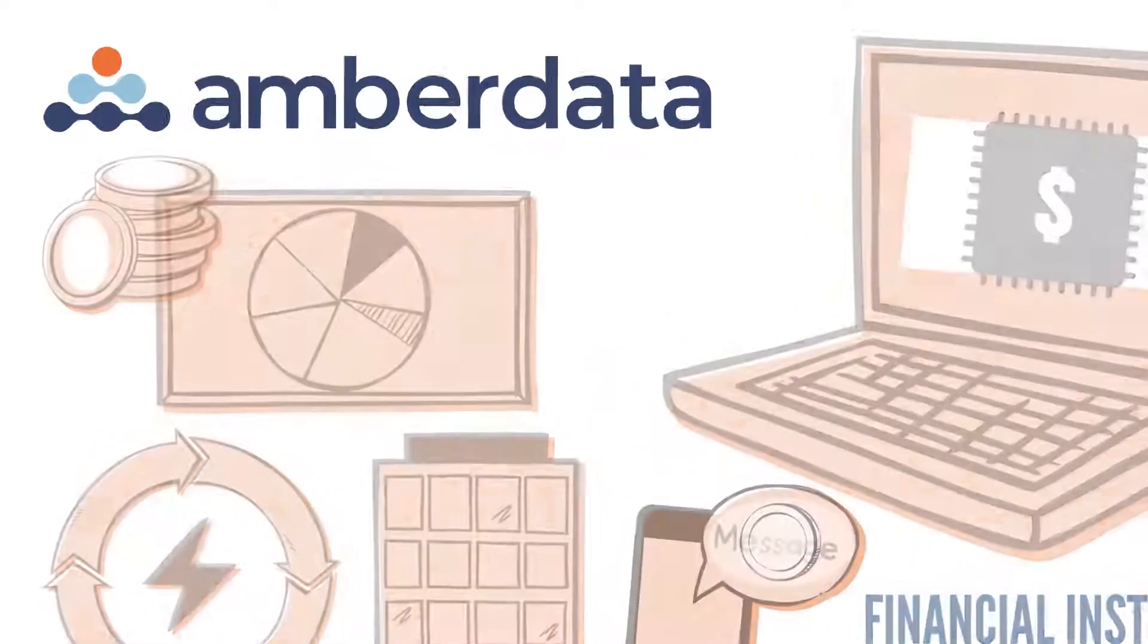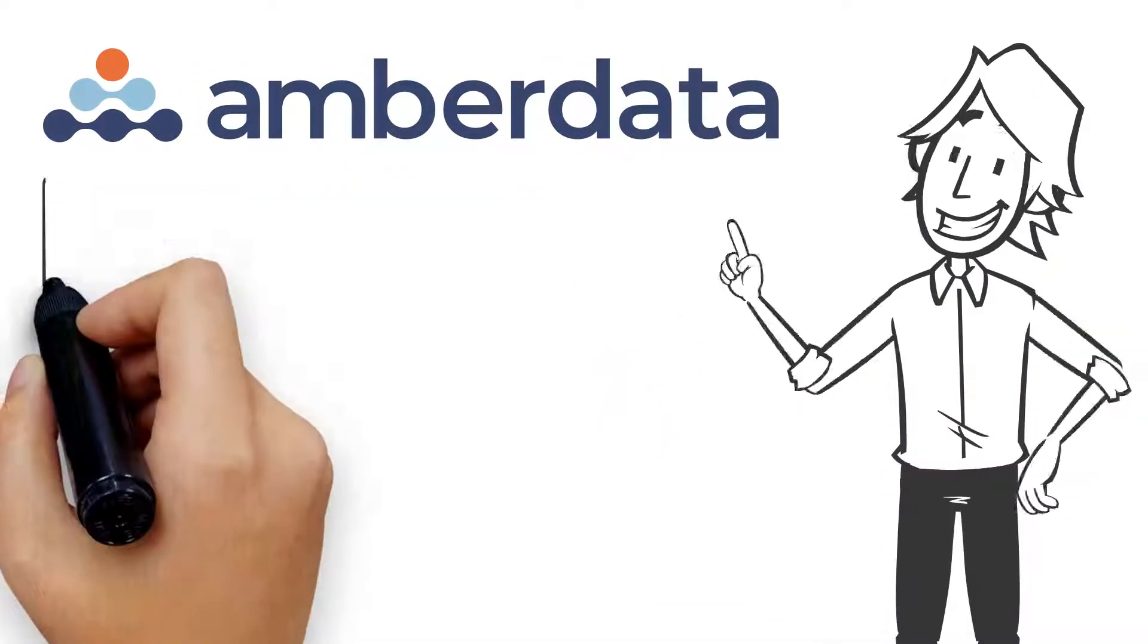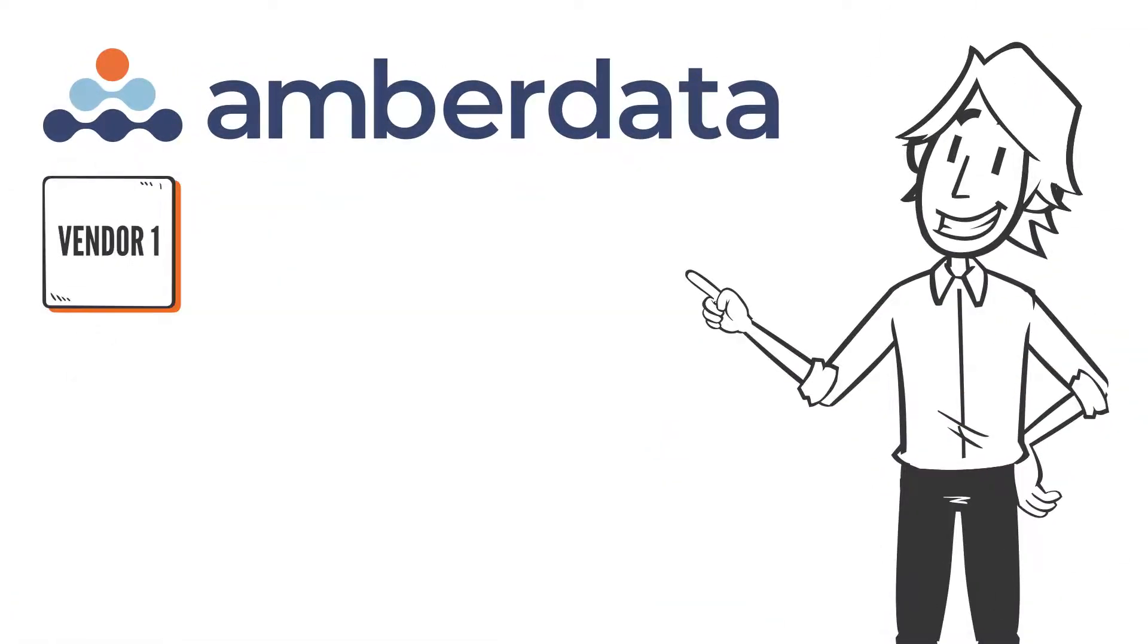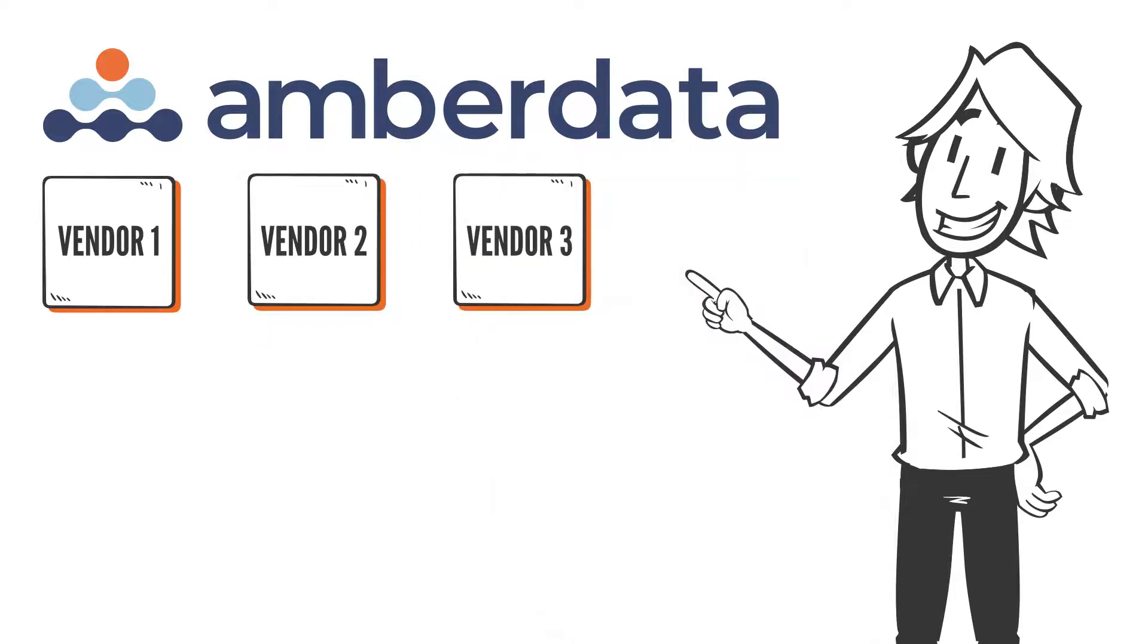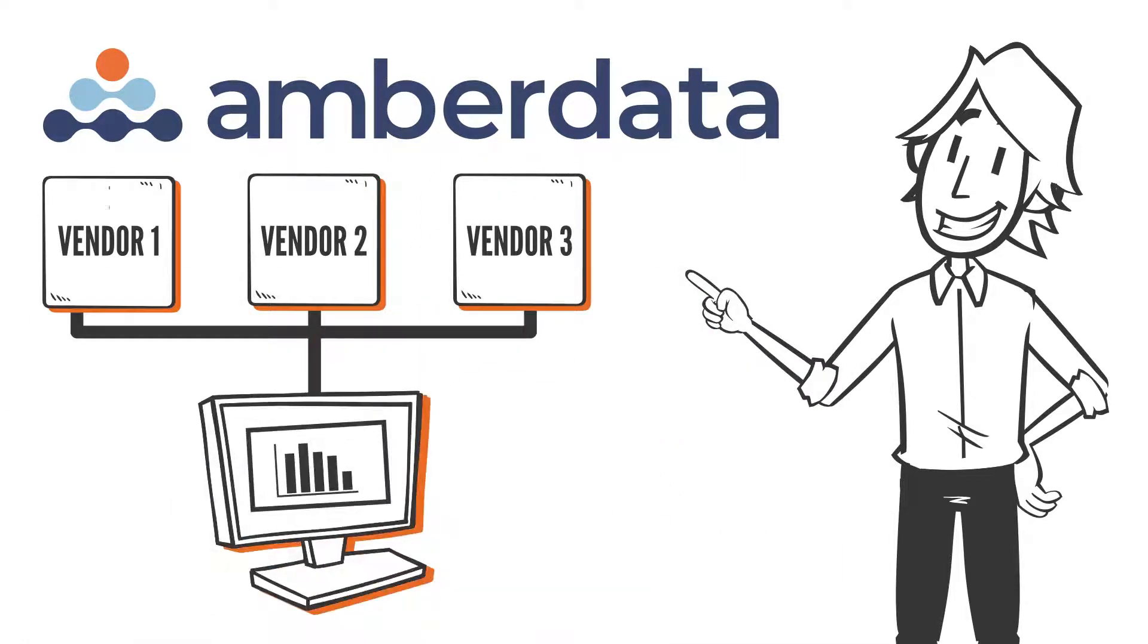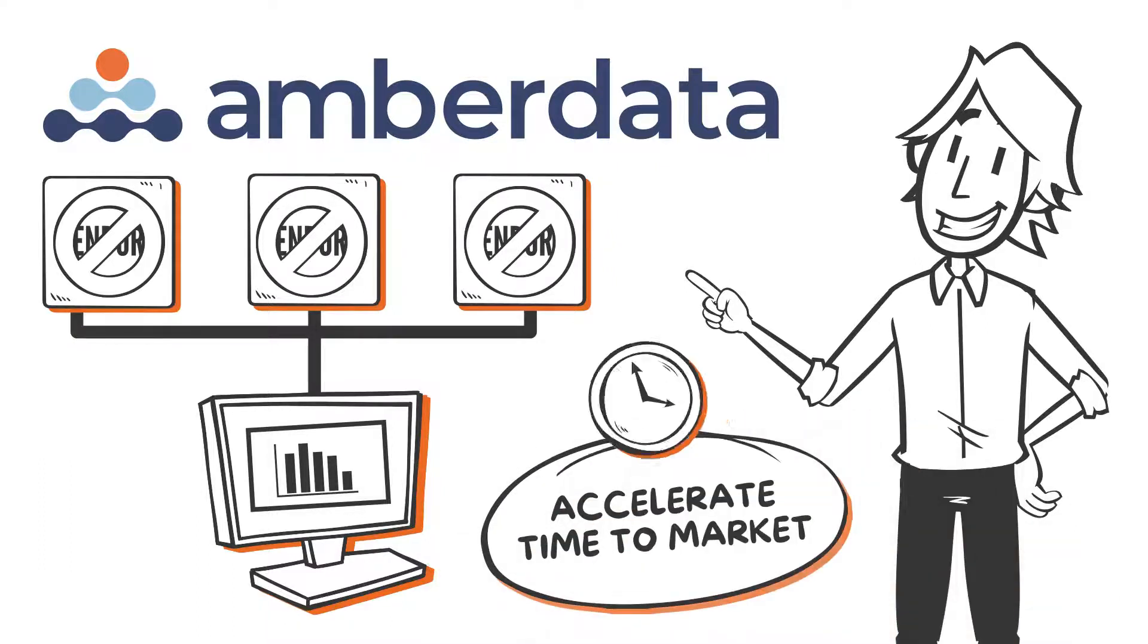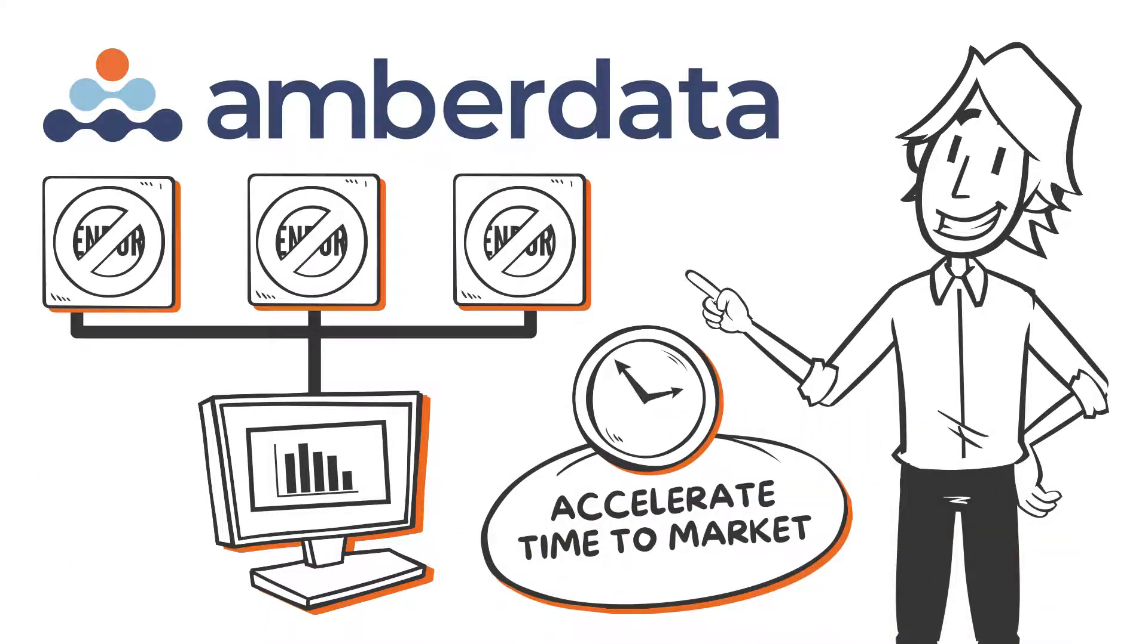With Amberdata, you get a single integration point for market and on-chain data, eliminating the need to integrate offerings from multiple vendors and allowing you to accelerate time to market for your digital asset products.